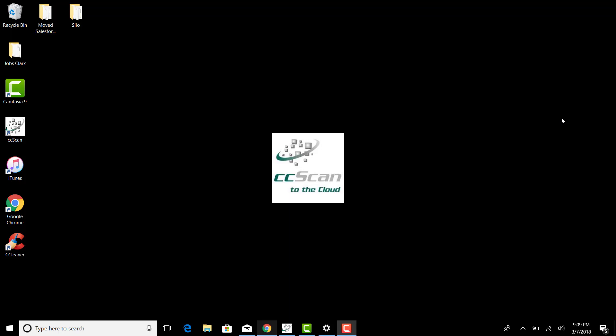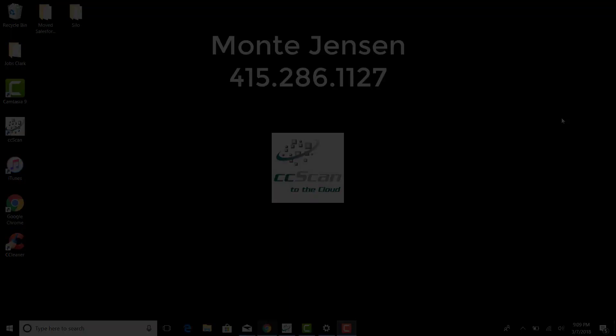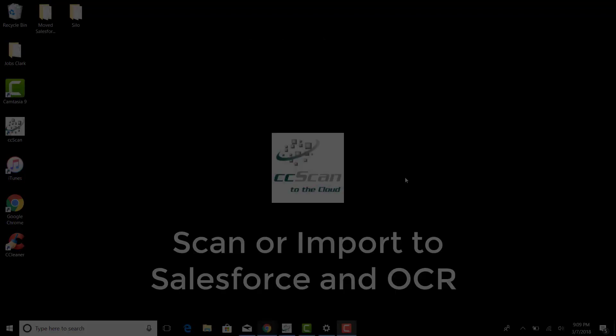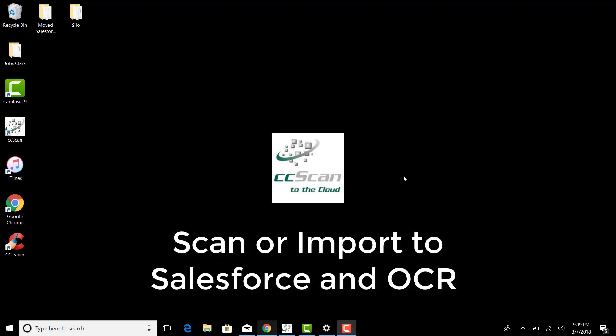Hello everyone, my name is Monty Jensen. I'm with Capture Components and I'd like to review today CC Scan and Salesforce.